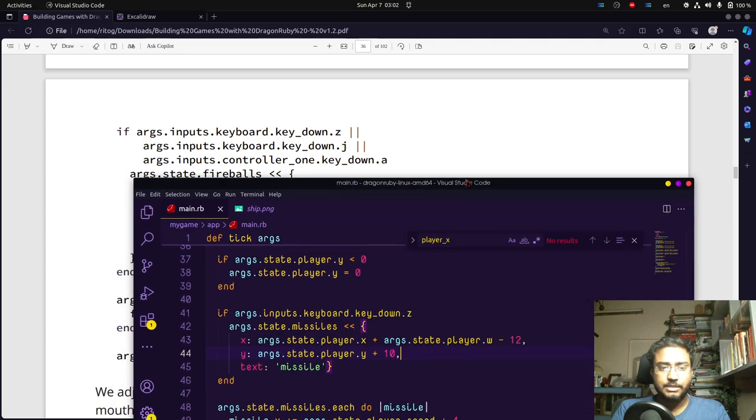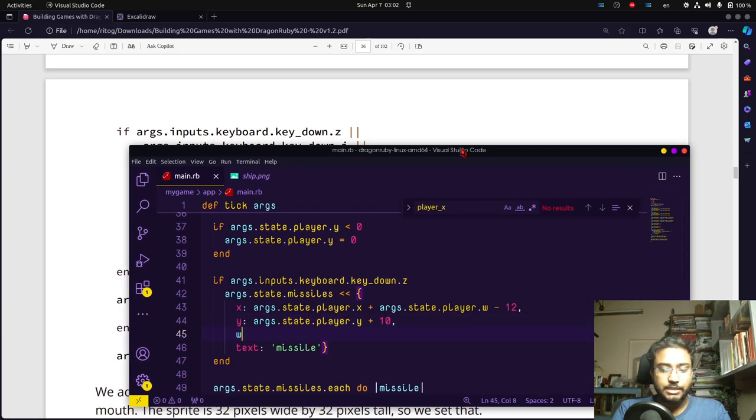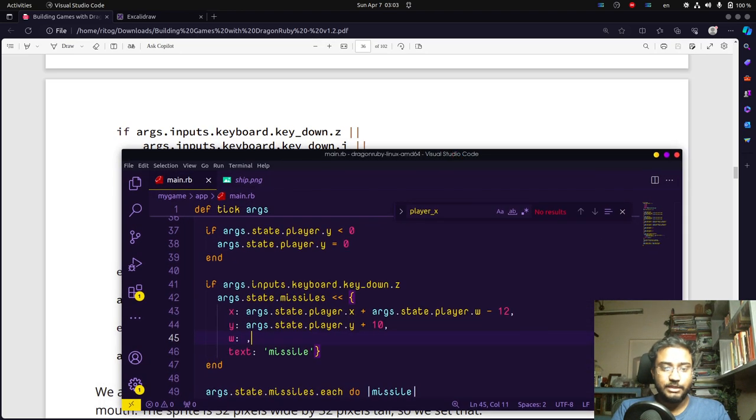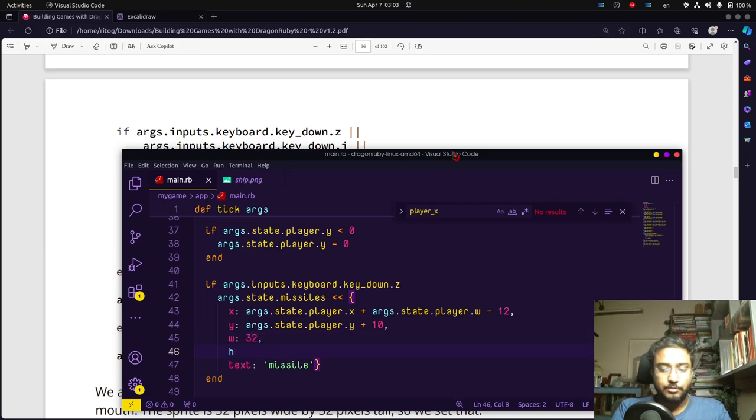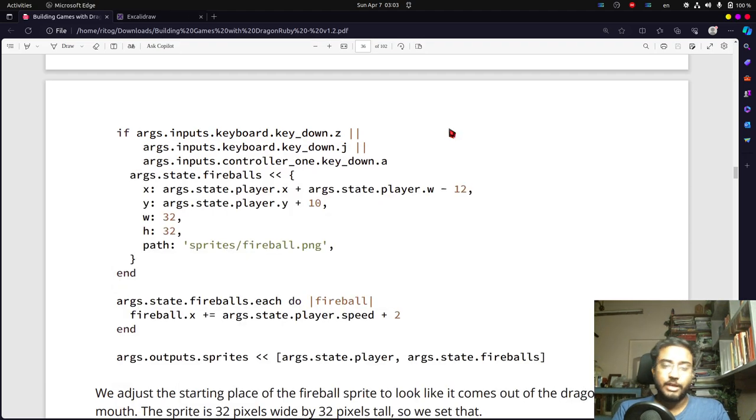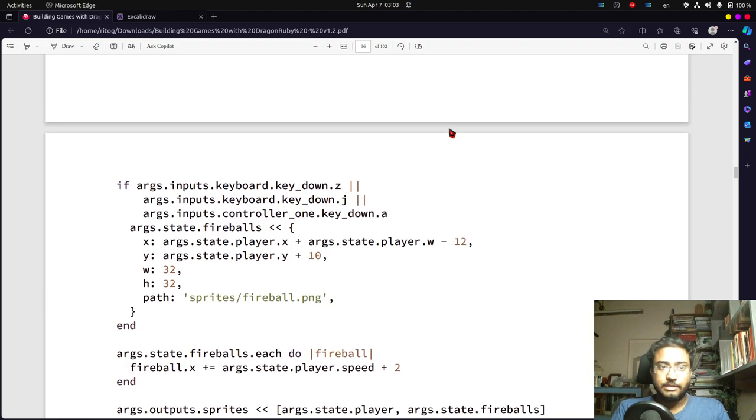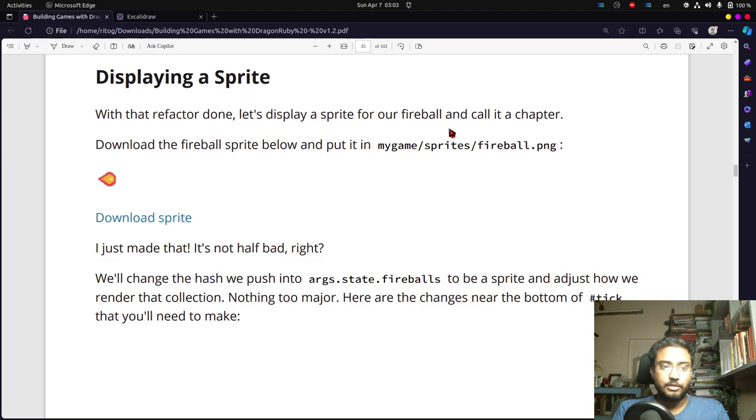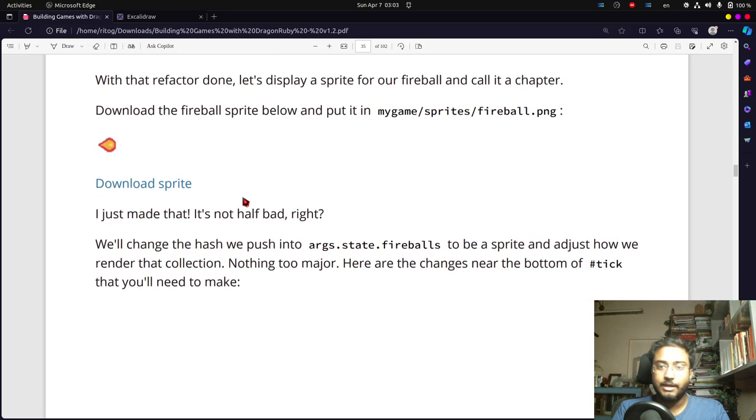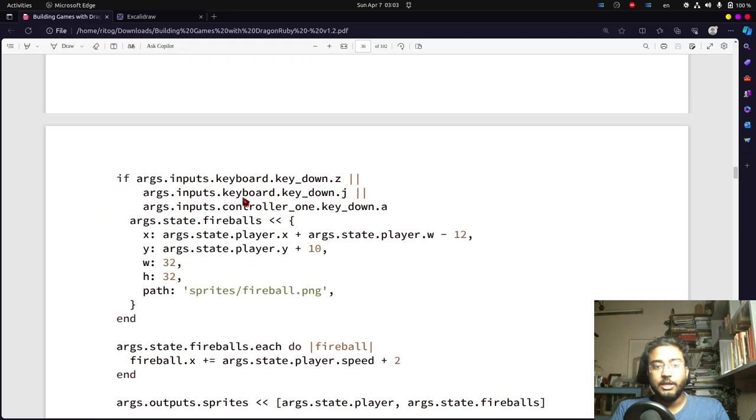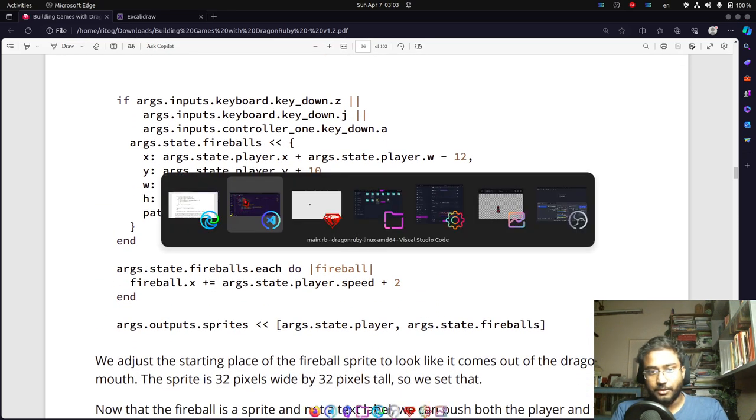We have width and height, 32 by 32, but we'll do something different. The fireball sprite is closer to a square, but our thing will be closer to a rectangle.